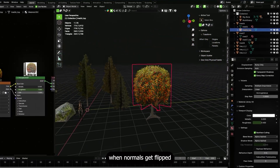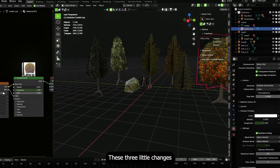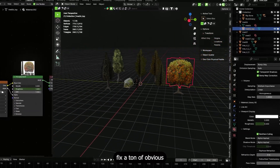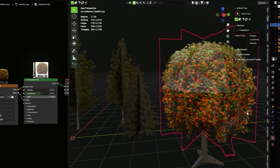Also set the material's shadow mode to alpha hashed so shadows respect the transparency — otherwise Blender may treat the plane as fully opaque or transparent when computing shadows, giving you black holes or dark shapes under the trees. Turn on backface culling too if you're dealing with single-sided planes, to prevent weird double lighting effects when normals get flipped.